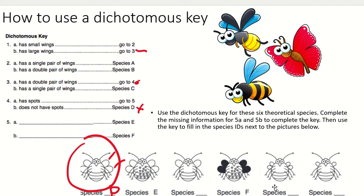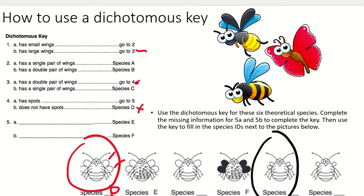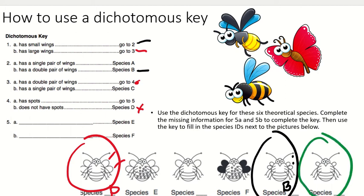Moving to the next insect: this one has small wings, so we go to number two. It has a double pair of wings, so this is Species B. The next one also has small wings, so we go to number two again. It has a single pair of wings, so this is Species A.